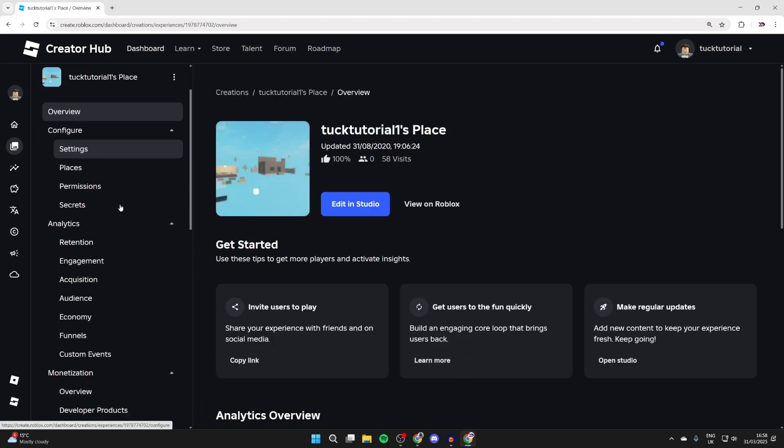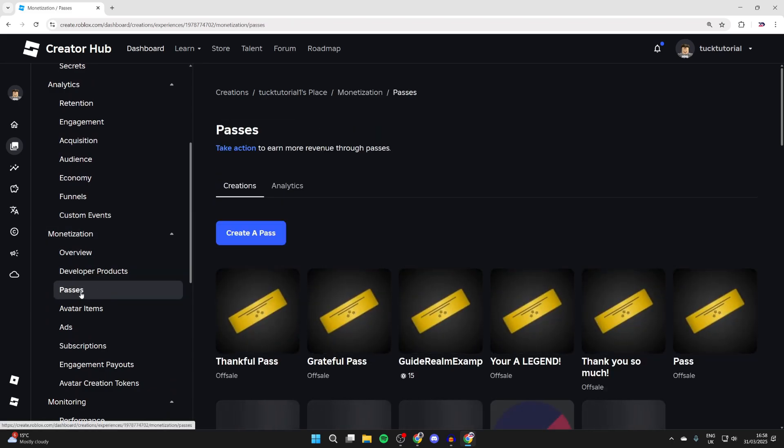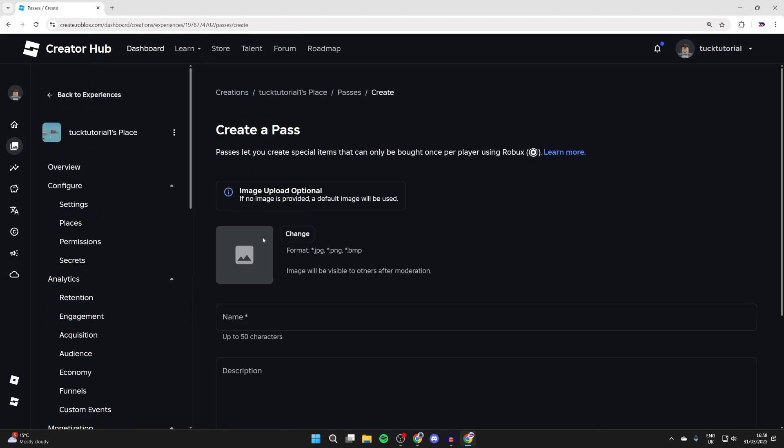Then on the left, just scroll down into monetization and click on passes. I've already got some here, but what you can do is click on create a pass.